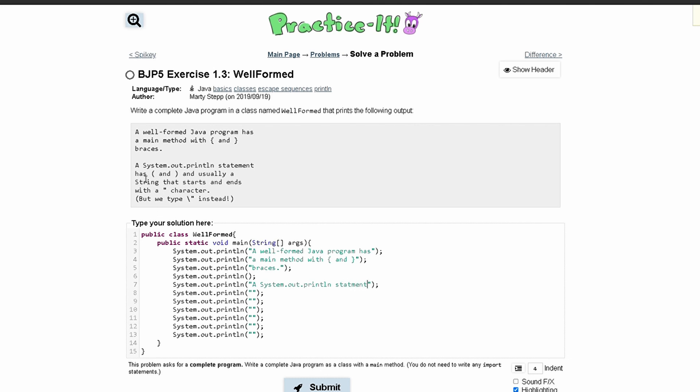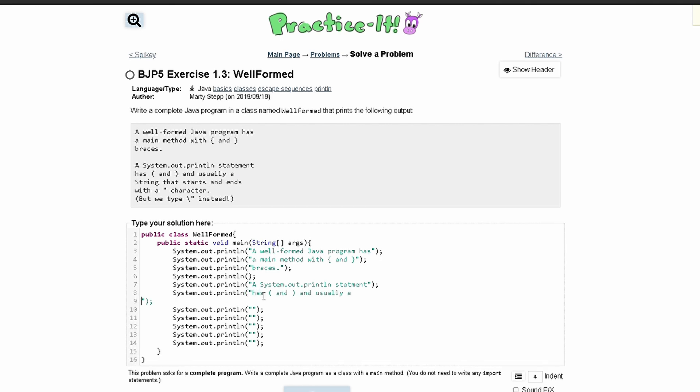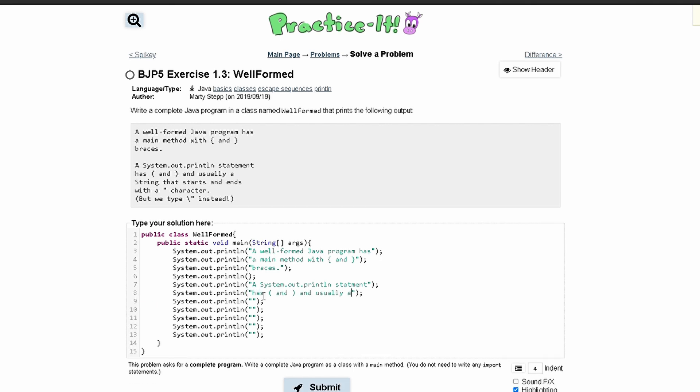And then we just keep going on with these strings and we can really just to save time copy and paste them in because we don't really need to type all of them.